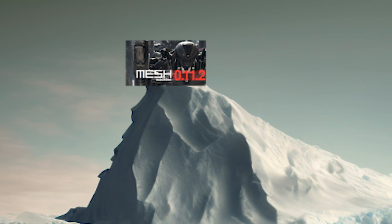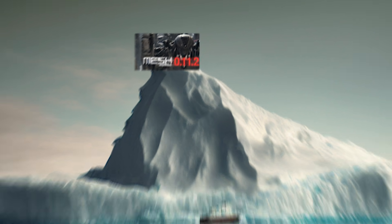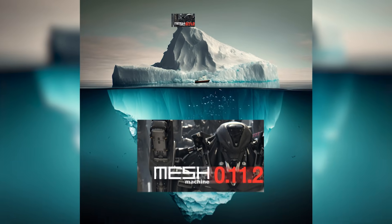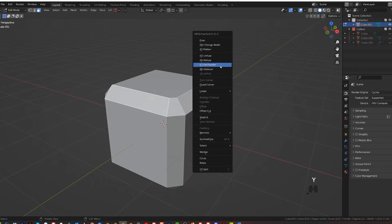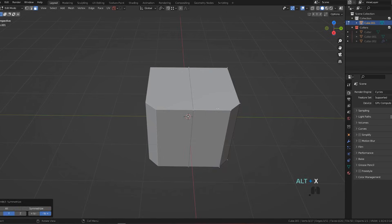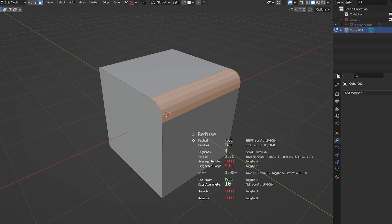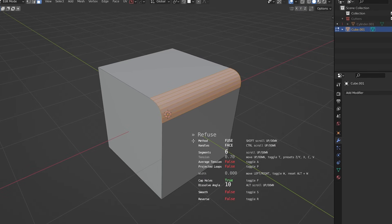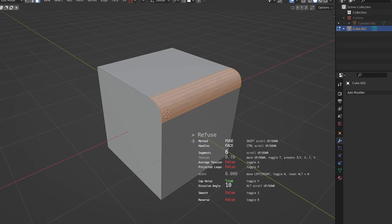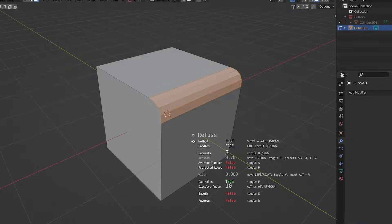Now, all the stuff I've shown you with Mesh Machine is only the tip of the iceberg. Mesh Machine can do other insane things like undo chamfers, undo bevels, change bevel width, adjust bevel segments, and much, much more.